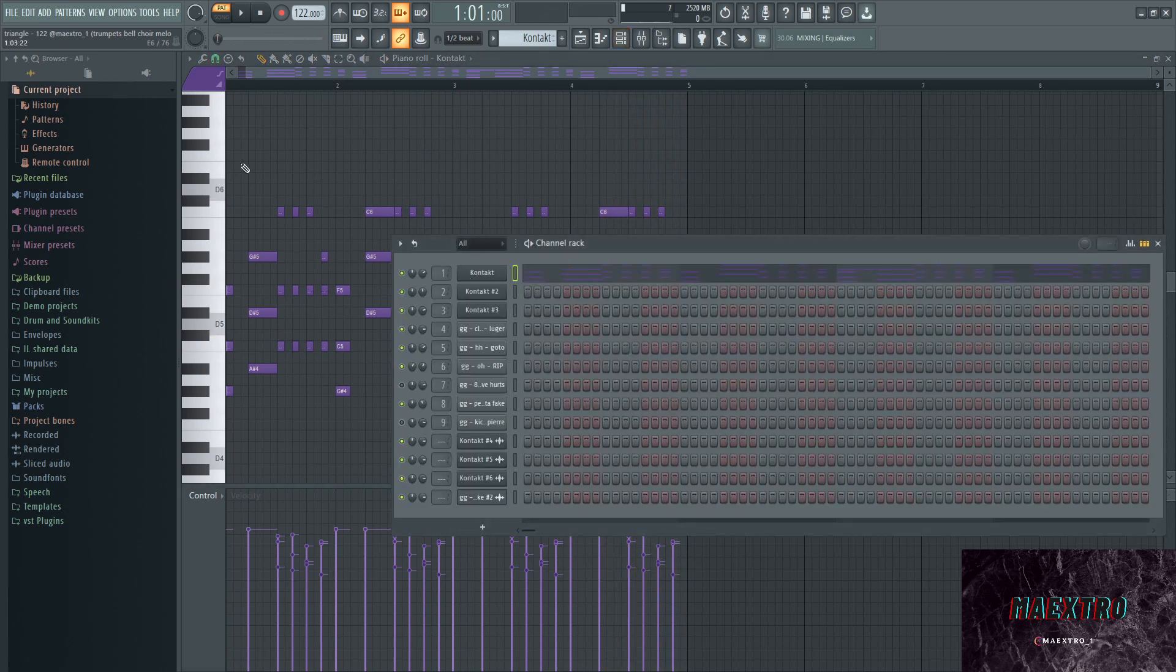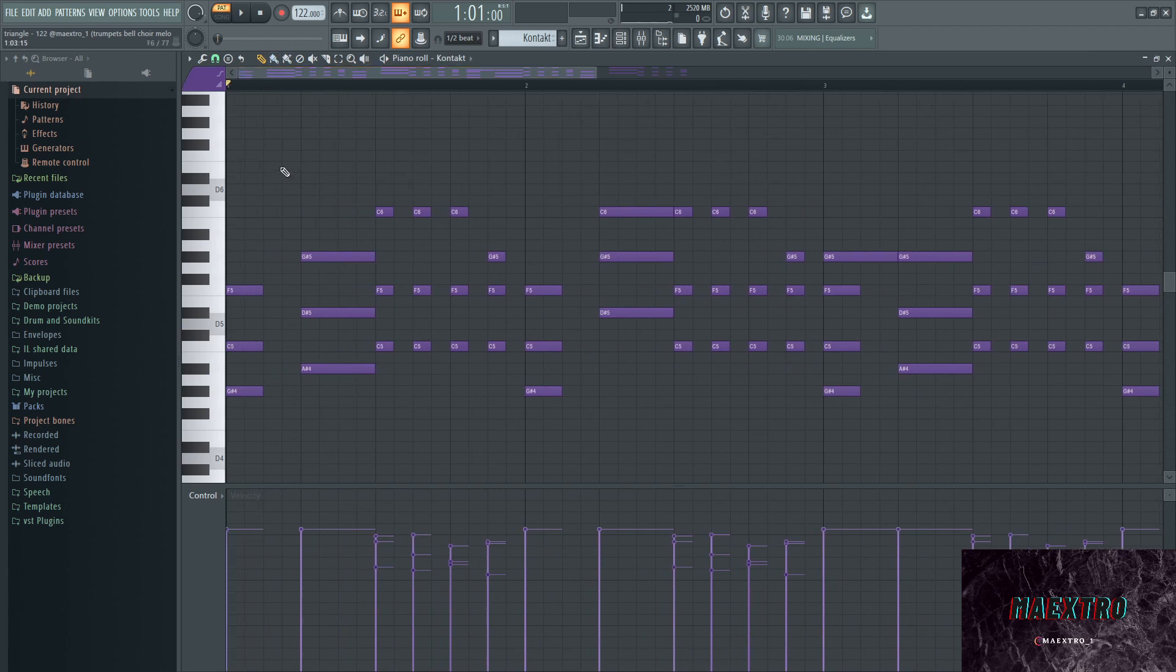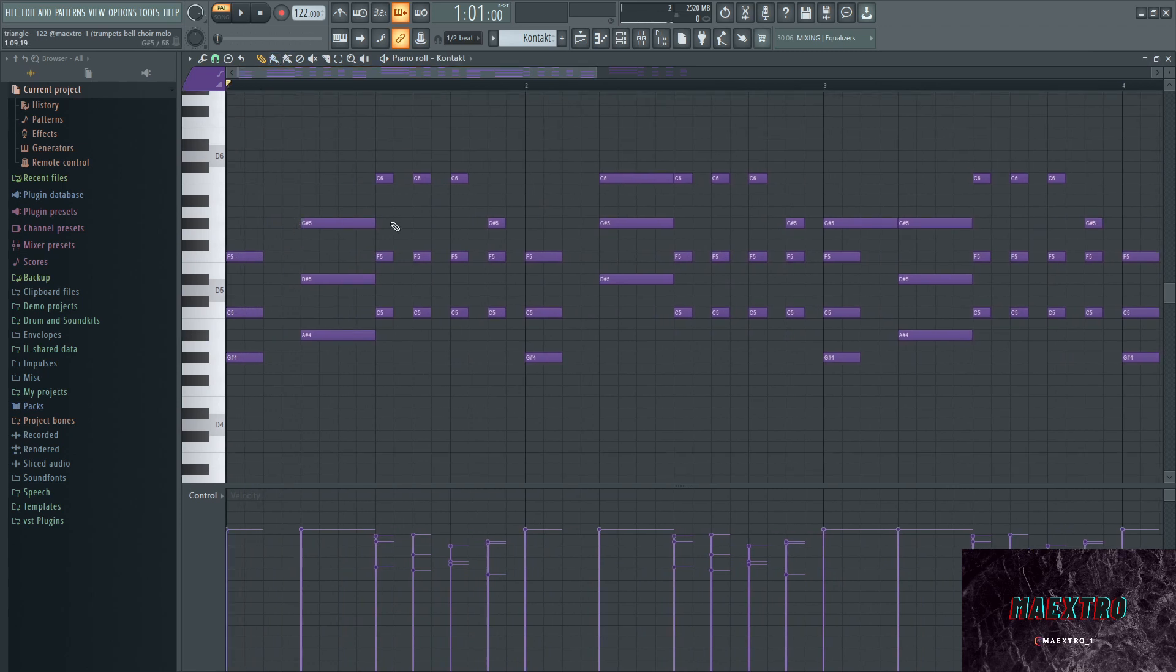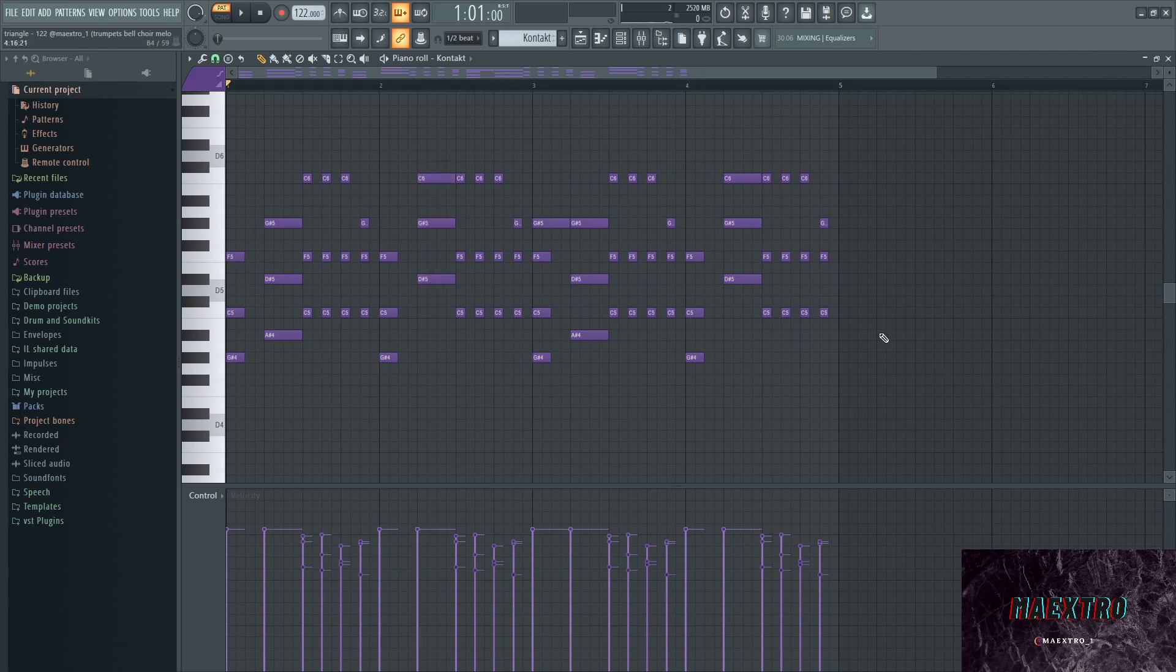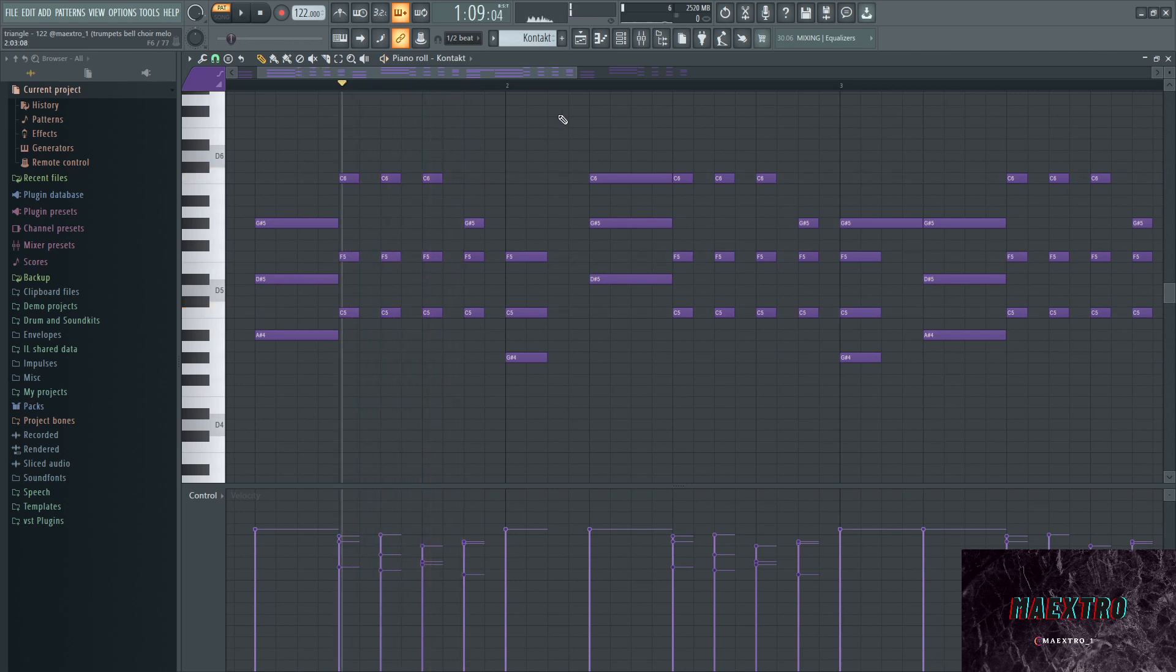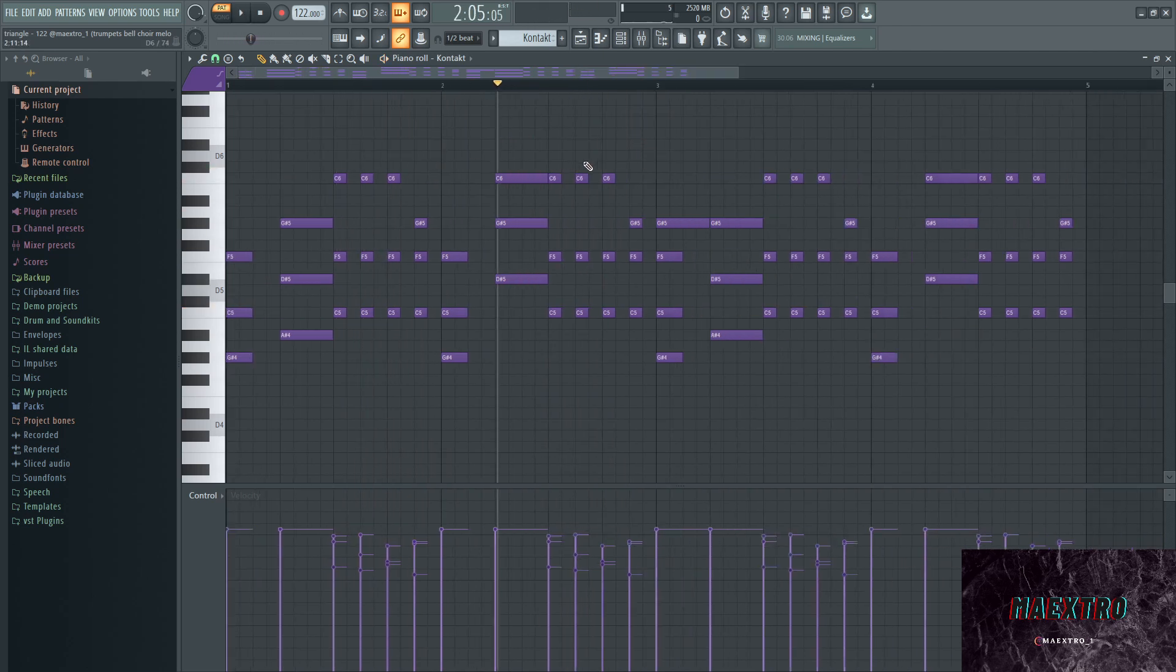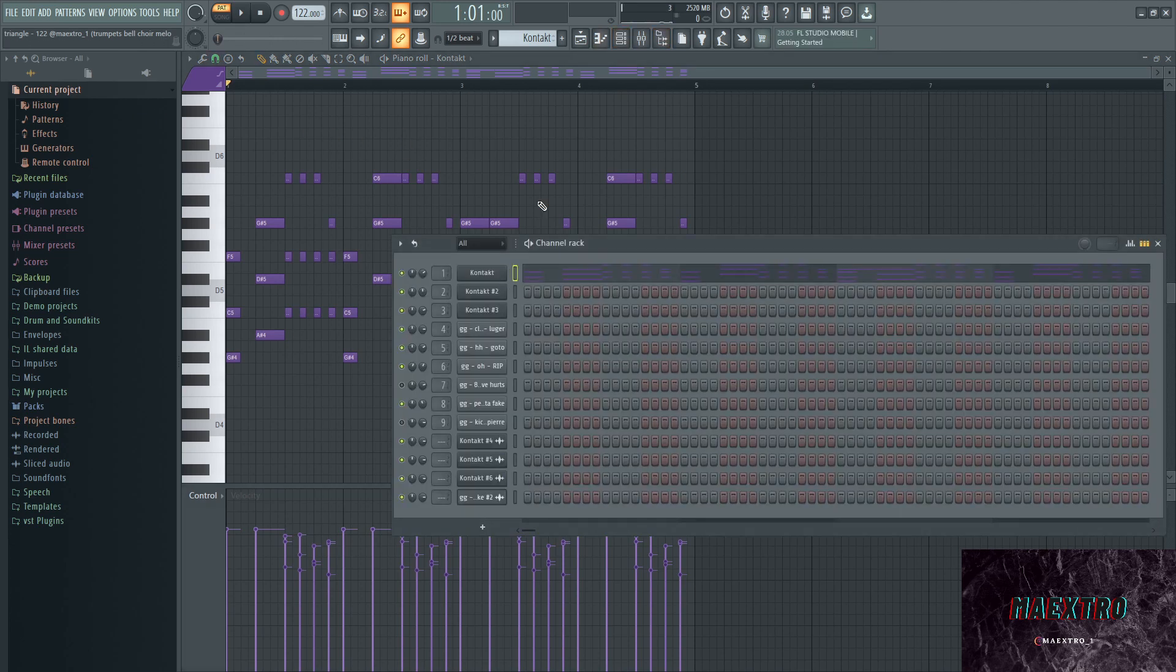What I did with this melody to create this specific bounce is I played with the velocities and especially with the length of the notes. If I just use a staccato note it sounds like this, and the long note sounds like this. Playing in between just gives it a nice bouncy vibe.